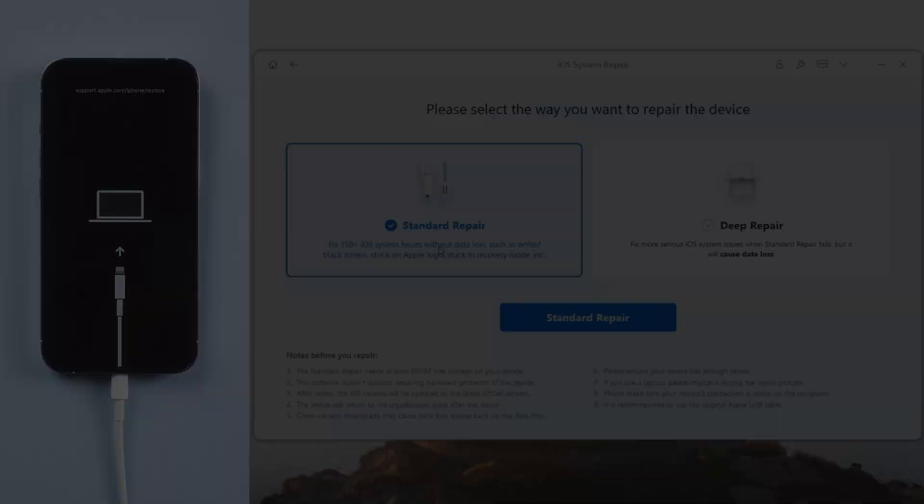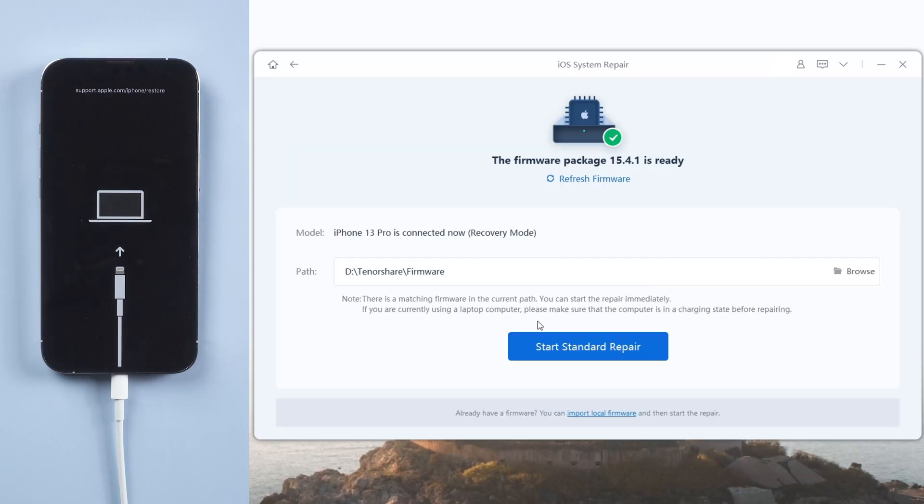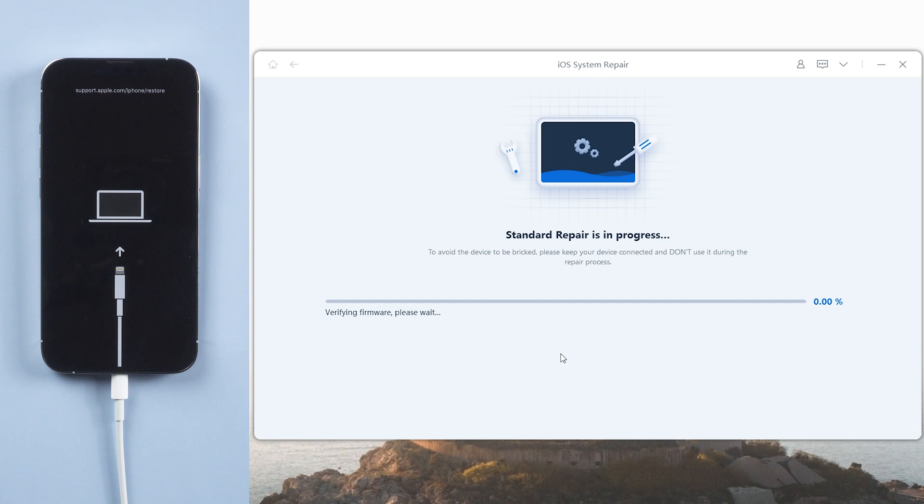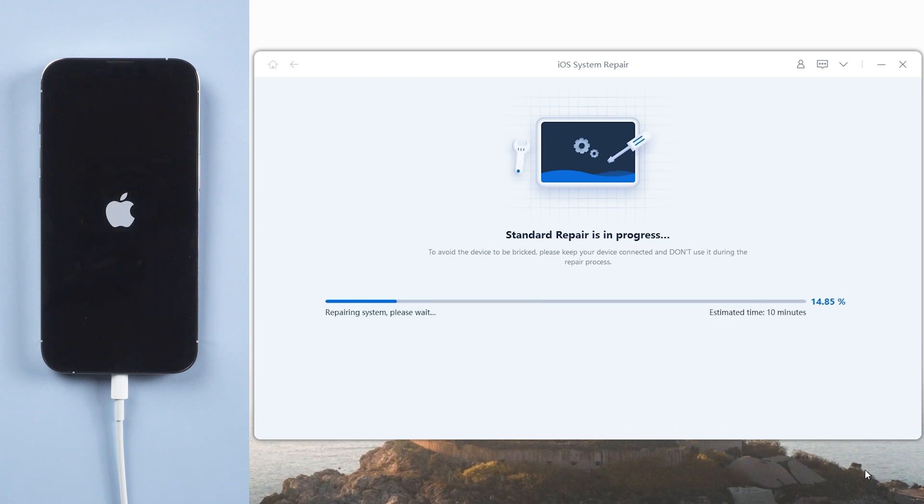When this is done, click on standard repair with the blue button. Reiboot matches the latest firmware of your iPhone. Click the blue button and wait about 10 minutes until it shows standard repair completed.